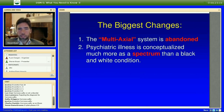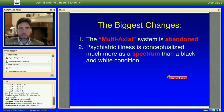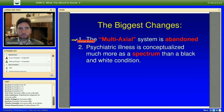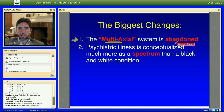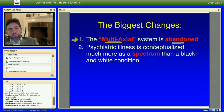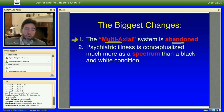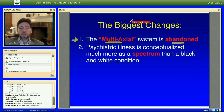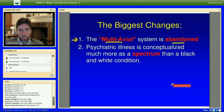The biggest changes I can identify in DSM-5: the multi-axial system is abandoned, and that's a big change. For the last 20-plus years with DSM-IV and much longer including earlier DSMs, we've been using a multi-axial system — Axis I, II, III, and so on — and that is no longer there.